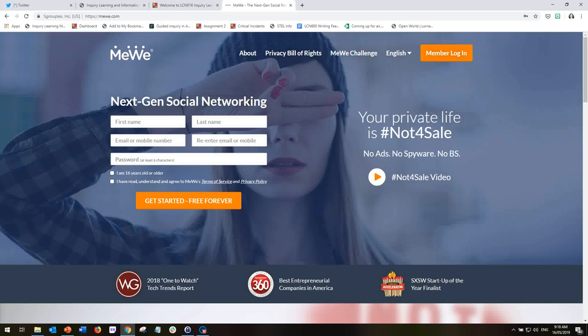Hi everybody, in this tutorial I'm just going to step you through the interface of MeWe, which is the social media platform that we'll be using this semester for all of our communications and interactions with each other.